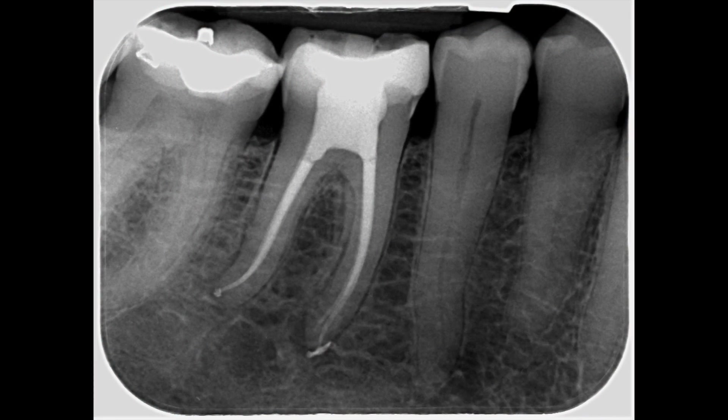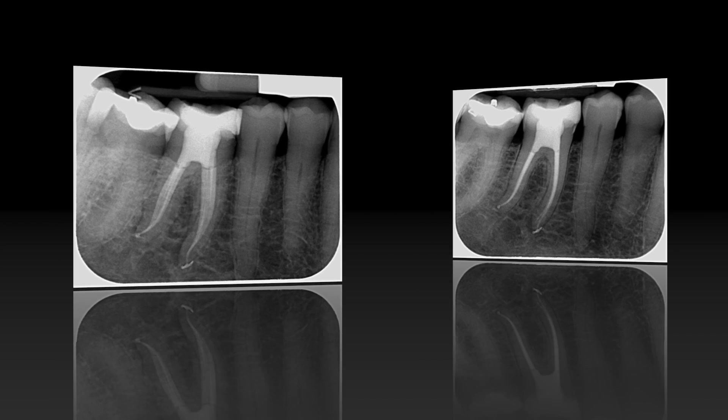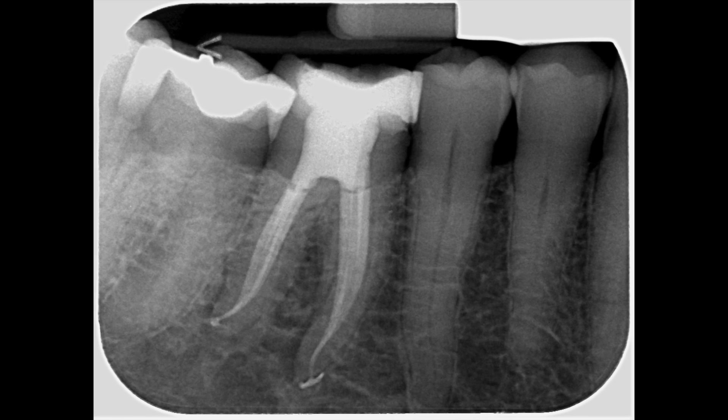Here's the postoperative result from the standard clinical view. The canals are all obviously superimposed but there's good coronal-apical seal. And here a distal-angled view separating the root canals, and you can see that there's an excellent seal.